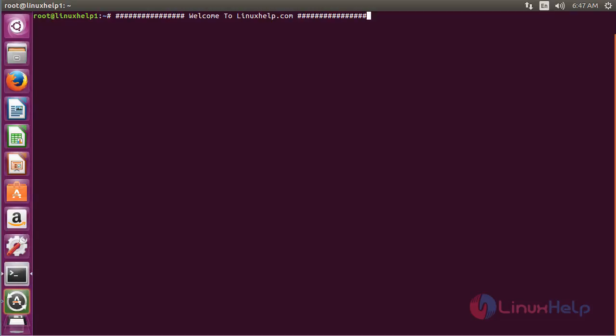Welcome to LinuxHelp.com. In this session you are going to see how to install GMIC on Ubuntu 16.04. GMIC is a GREYC Magic Image Converter and it is an editing tool that can be used with GIMP or as a standalone application, being available for both Linux and Windows.